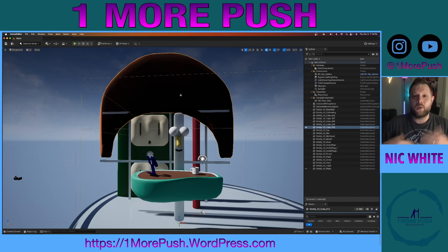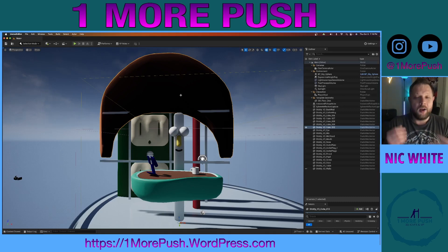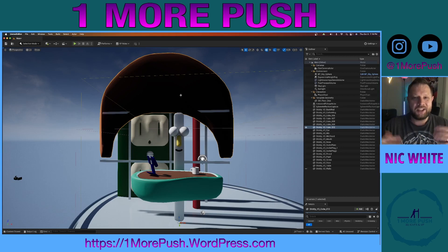Thanks for tuning in to One More Push. If this was helpful, please like, follow, and subscribe. Check back often because there's a lot more to talk about.